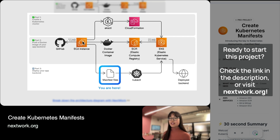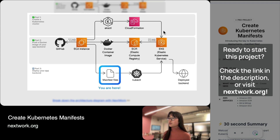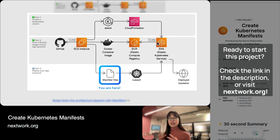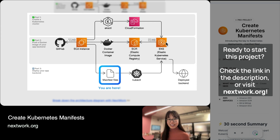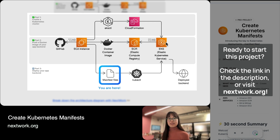What you do in part one is you deploy this EC2 instance and then equip it with a tool called EKSCTL to create a Kubernetes cluster, which is this thing over here. A Kubernetes cluster is a group of containers running a containerized application together. Once you've created your Kubernetes cluster, your group of containers doesn't have an application to run yet — it's just this group of containers saying, what would you like me to run?